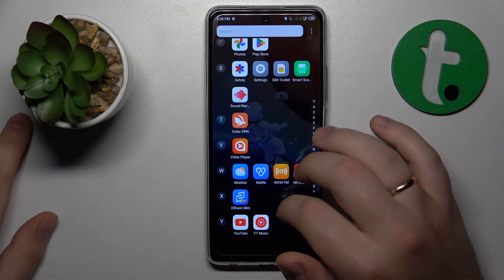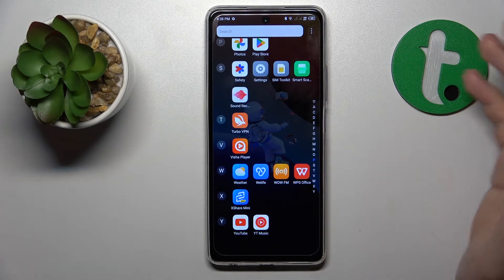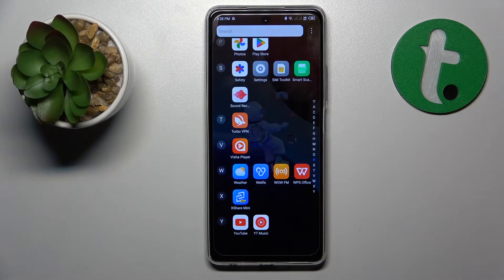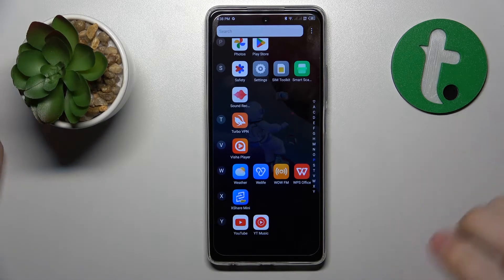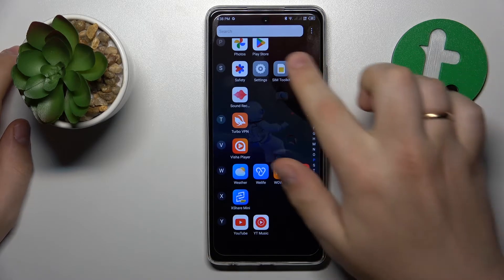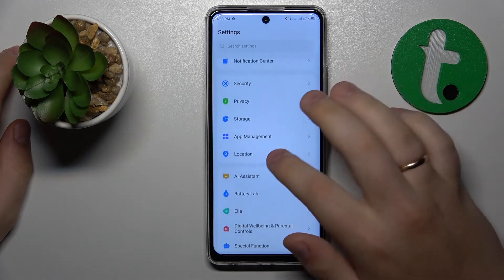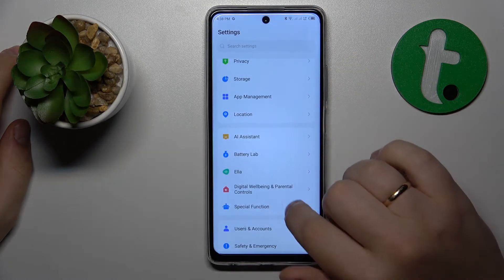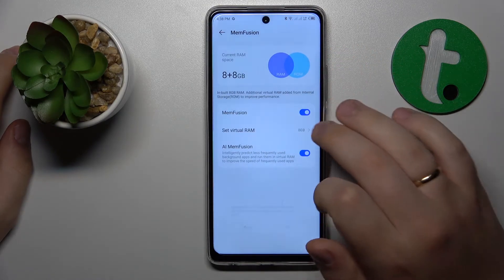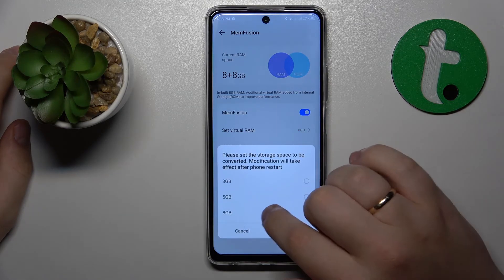The last tip I wanted to share is to extend your RAM — or increase random access memory. On this particular phone the feature is called MemFusion. To access it, launch Settings, then go to Special Function and select MemFusion. Turn on the toggle.